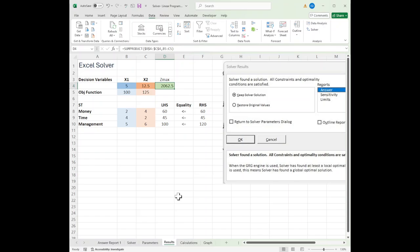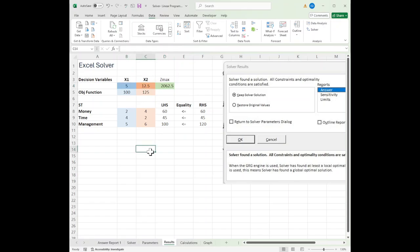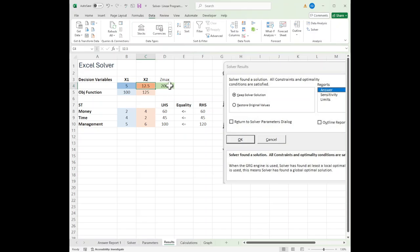When I do that, it comes up with a screen like this. We can see that from the upper corner, it's filled in my values for me. I should do five X1s and 12.5 X2s, and that will give me the maximum amount of applicants at 2,062.5.